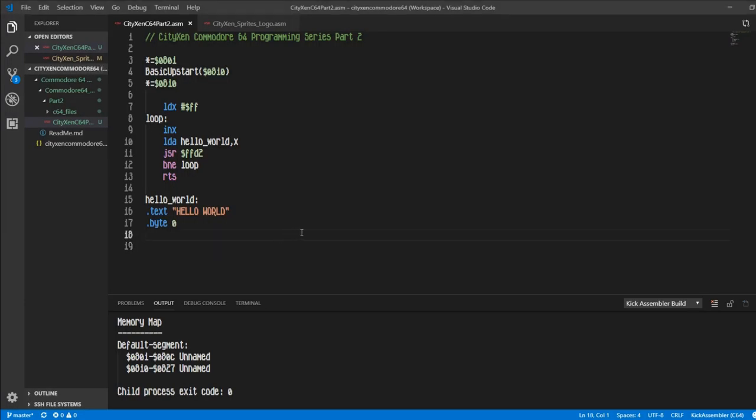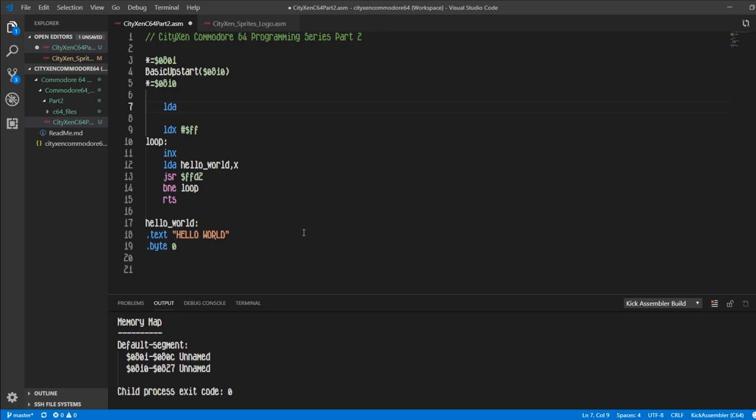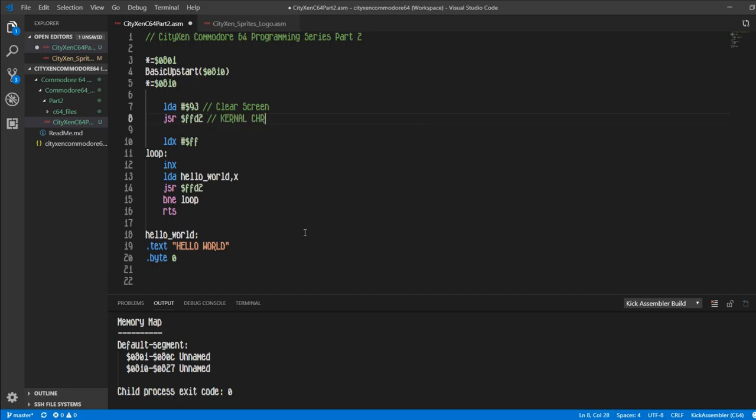Okay, so now that we got the hello world going, let's do something a little bit crazy. Let's go back to the top and clear the screen. So let's load accumulator with a hex value of 93, and that is the clear screen character in Commodore PETSCII tables. Jump to subroutine FFD2 hex, maybe I should label this, and this is the kernel char out, and that will clear the screen.